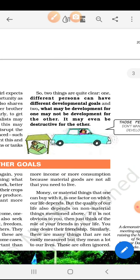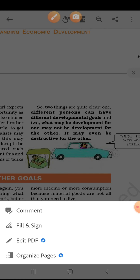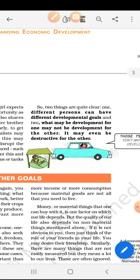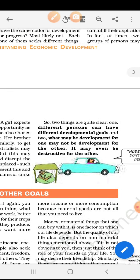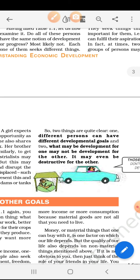So, two things are quite clear. One: different persons have different development goals — underline these two lines. And two: what may be development for one may not be development for the other; it may even be destructive for the other. This is the most important topic in this chapter, so you have to learn this topic.